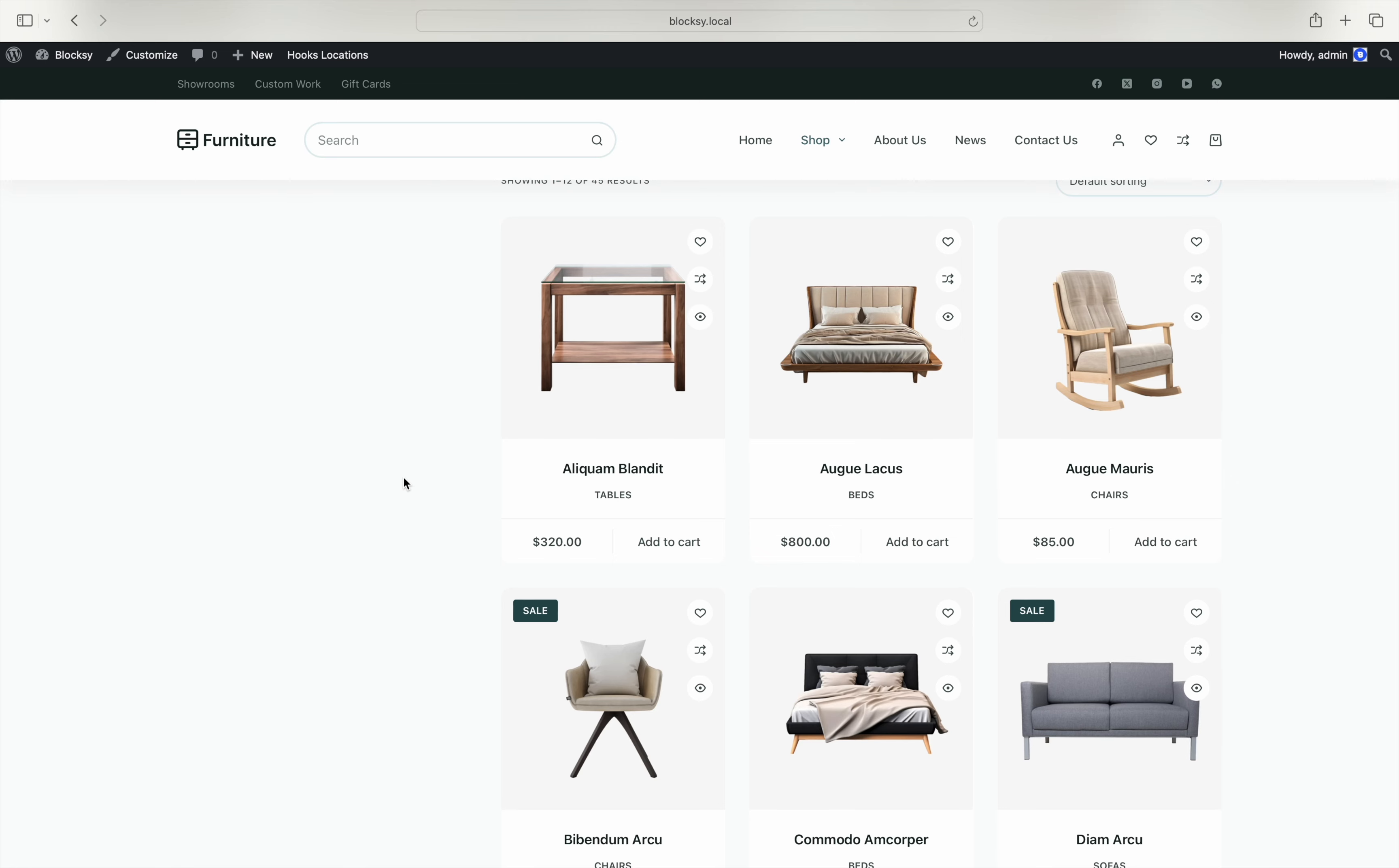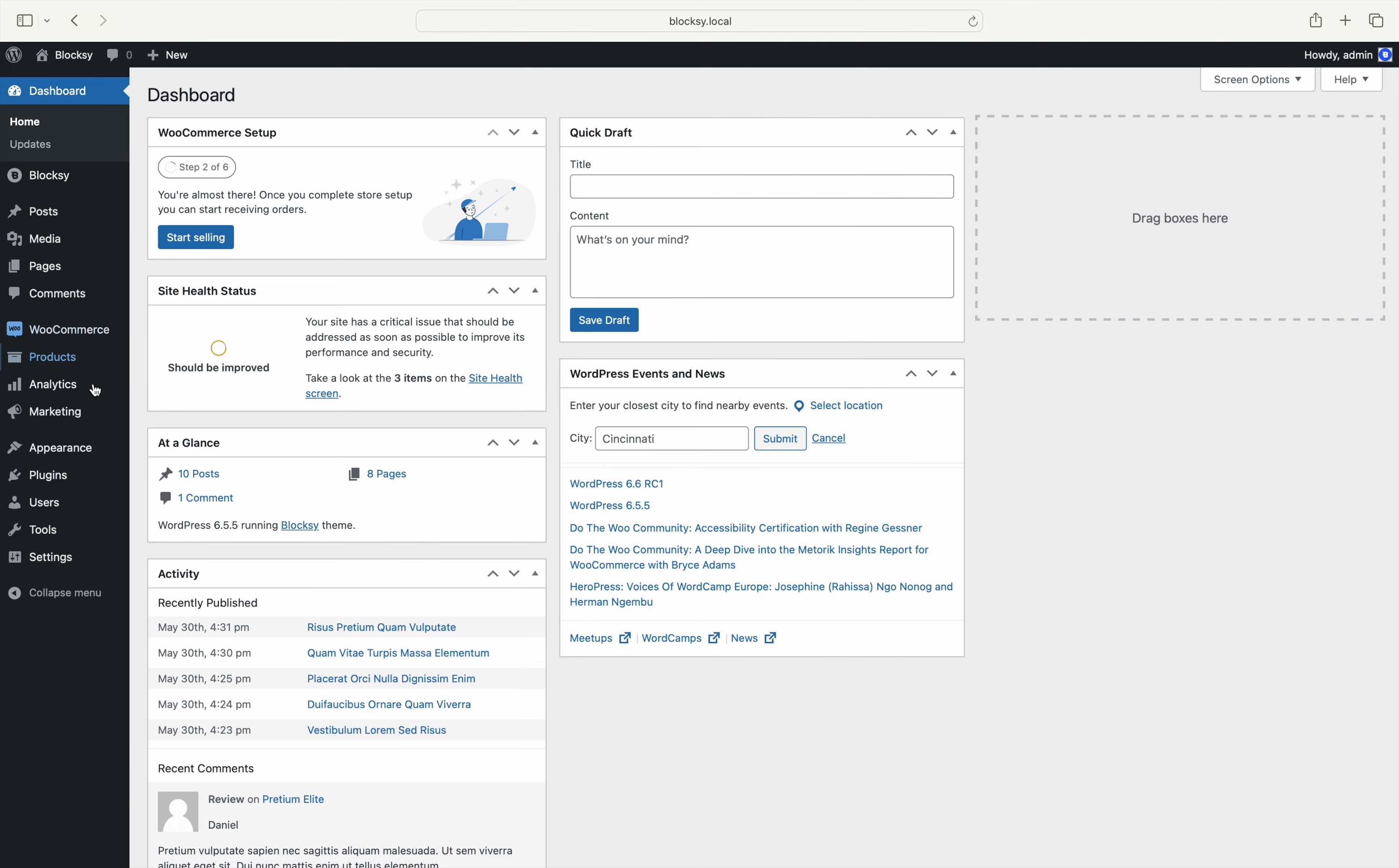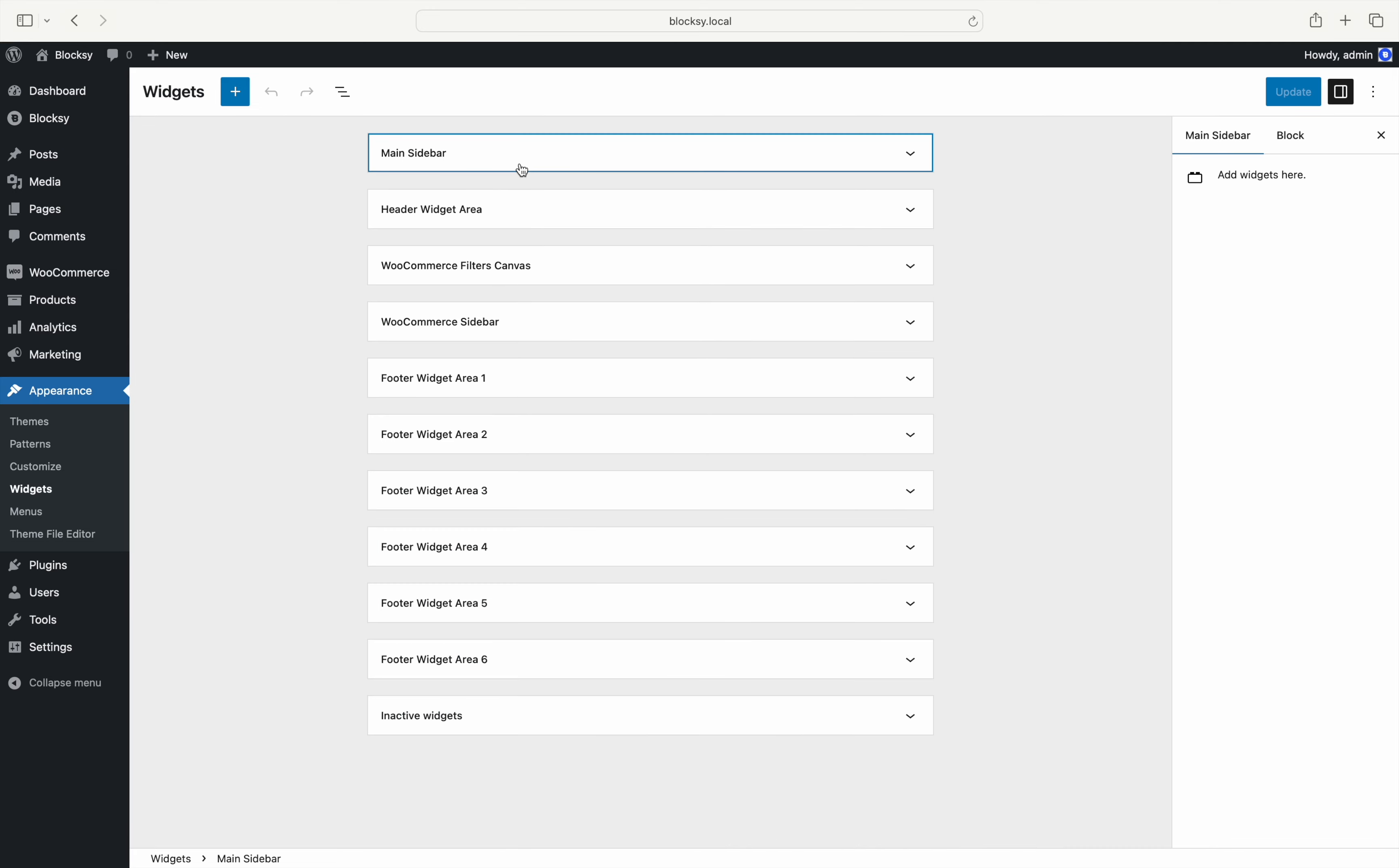Start by navigating to the WordPress dashboard. Choose appearance on the left side and then choose widgets. Let's add the first widget to the WooCommerce sidebar widget area.